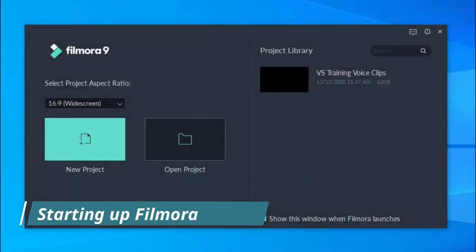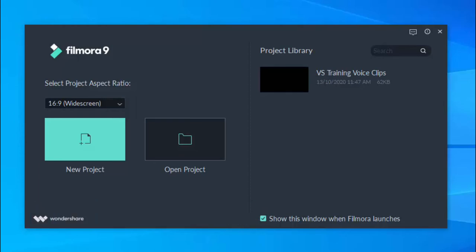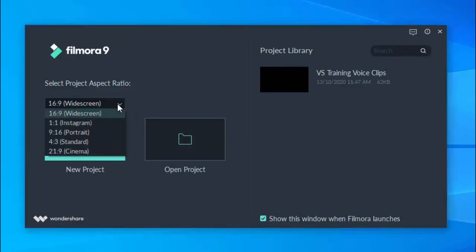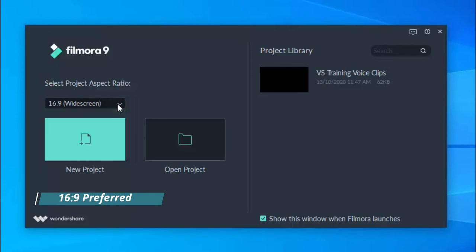When you first open Filmora, this is the screen you'll see. You can select the aspect ratio to be one of many different types. For general filming, 16x9 is preferred.